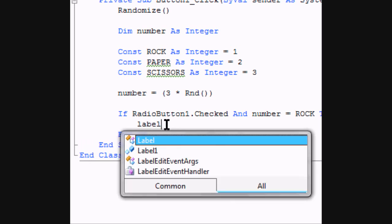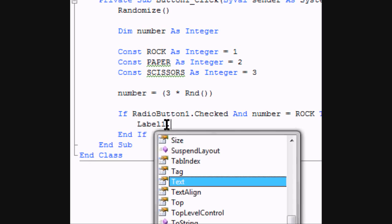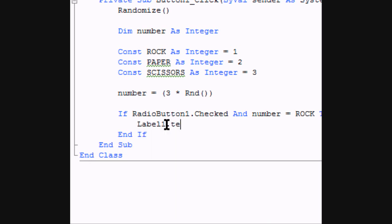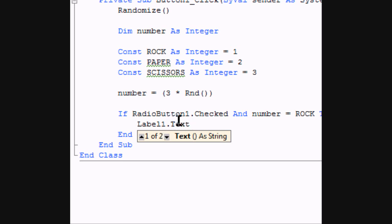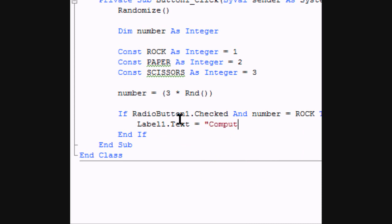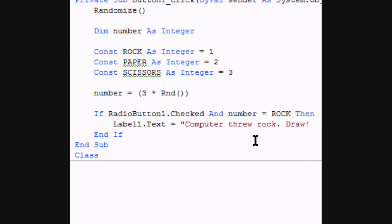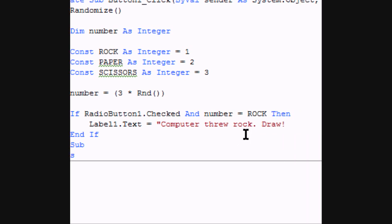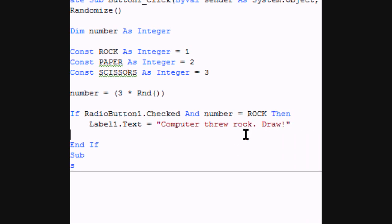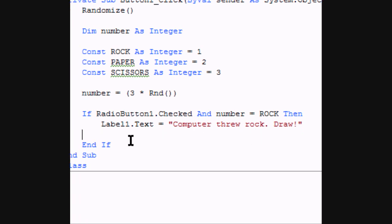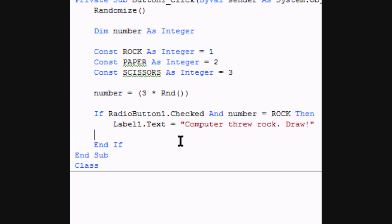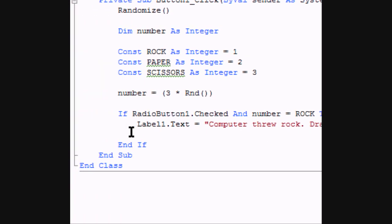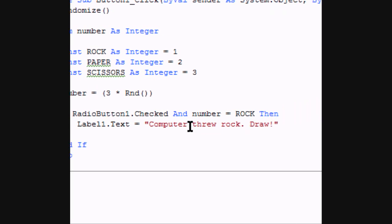Then label one dot text, and label one was the blank label we added, is going to equal computer threw rock draw. You can put whatever text you want in there. And that's going to be our draw. So if they throw a rock, because rock and rock is going to be a draw.